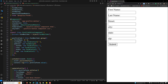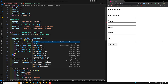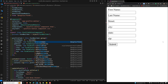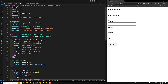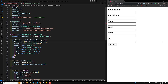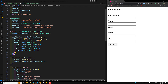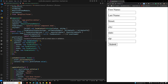The first element of the array is the default value and the second element contains the validators. For example, for first name I will use Validators.required. I will cover custom validators in upcoming videos — for now let's focus on understanding the basics.